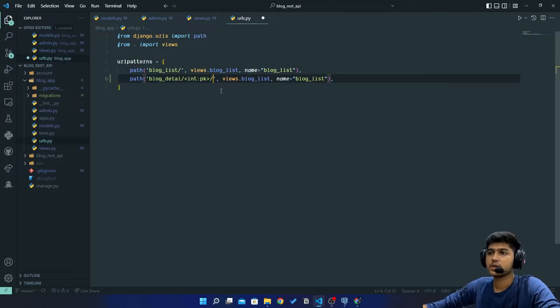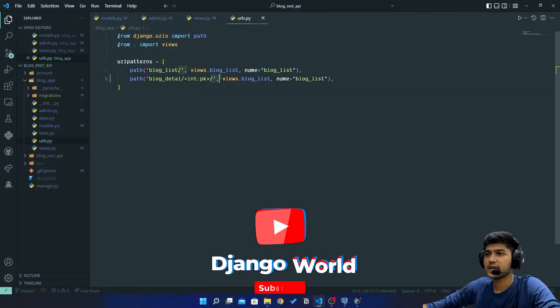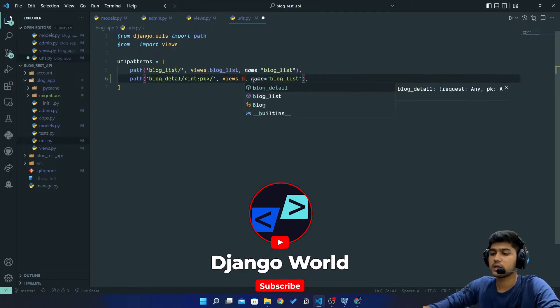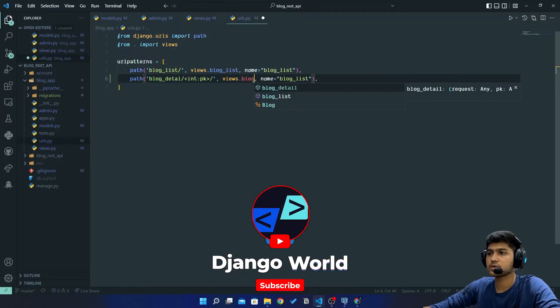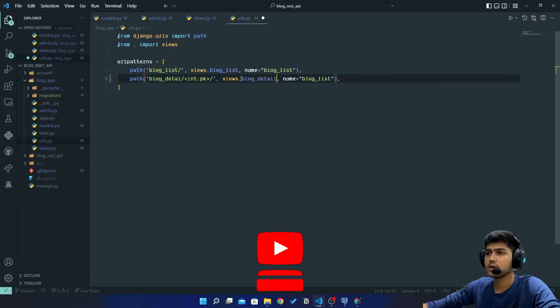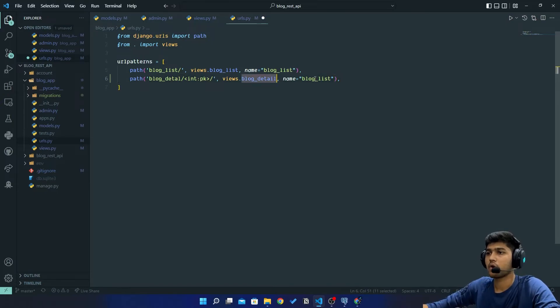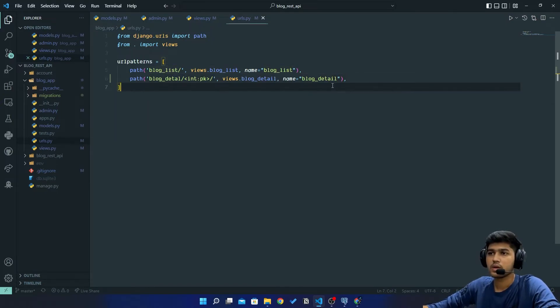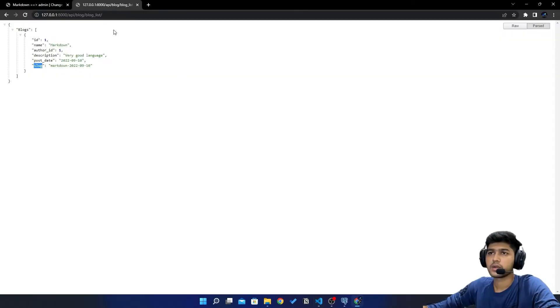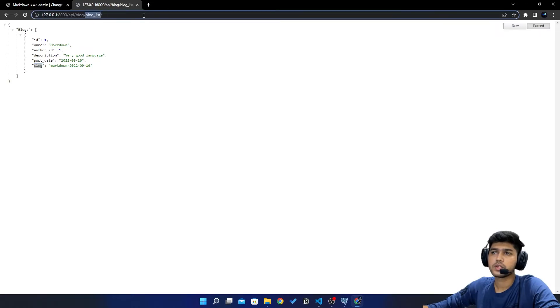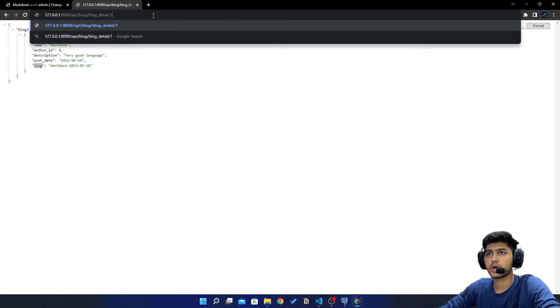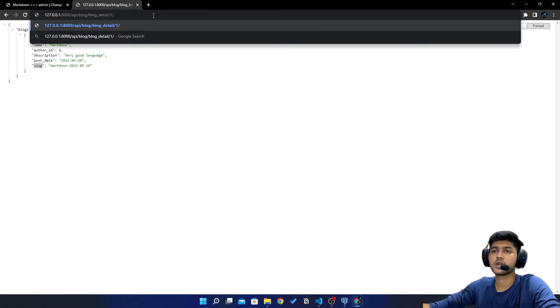Then slash at the end, then here I will say blog_detail and I will copy this and paste that over here also. Now instead of this blog_list if I say blog_detail/1/, I am writing this one over here because our id is one.